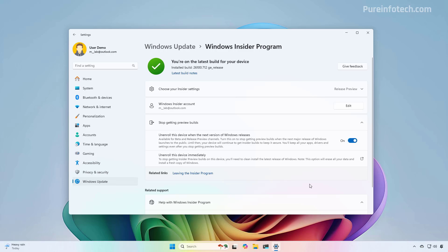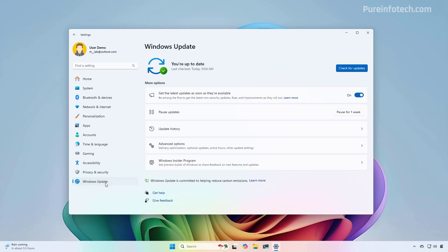Now, when you turn on this option, you will continue to get preview builds of Windows 11, but only for this particular version. Once the new version is available to everyone, the computer will gracefully opt out of the program and you will continue to get updates through the Windows Update settings.